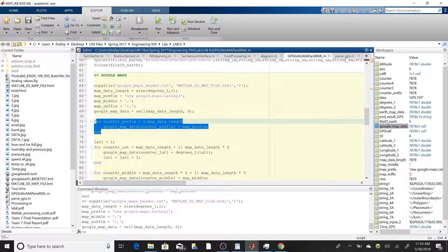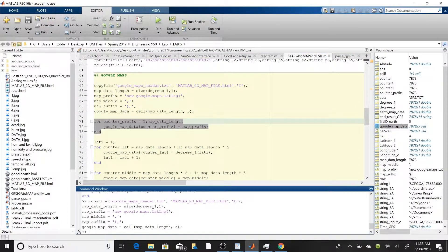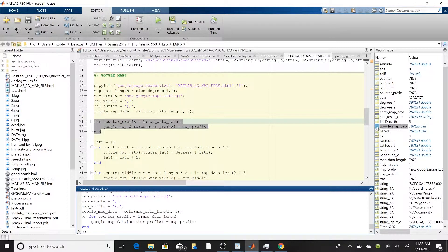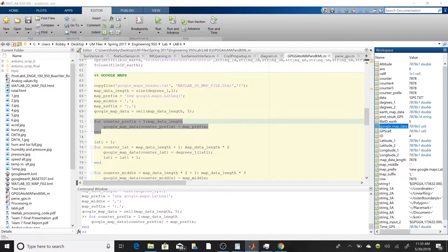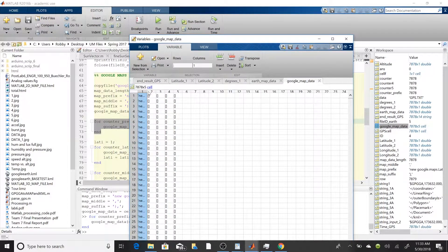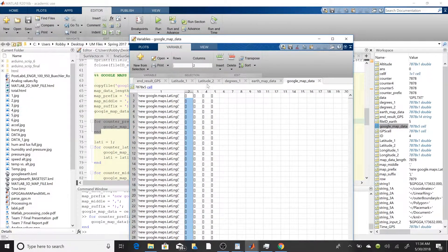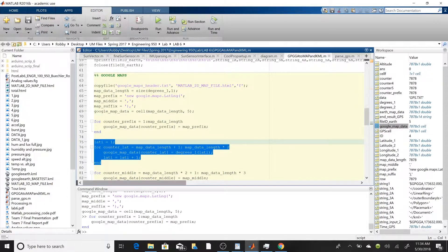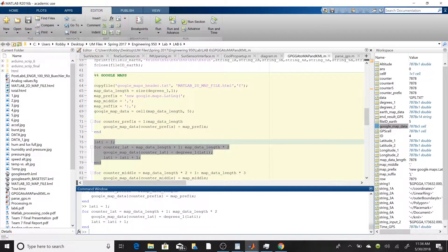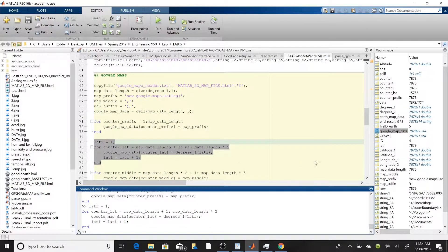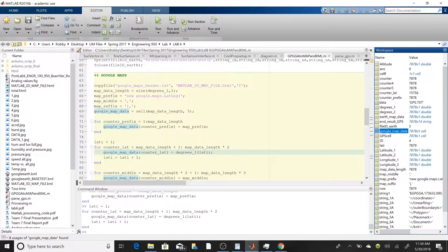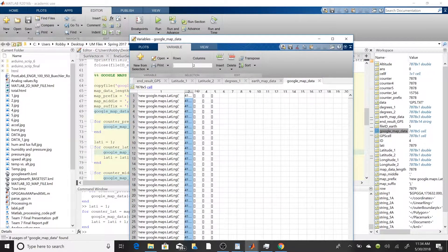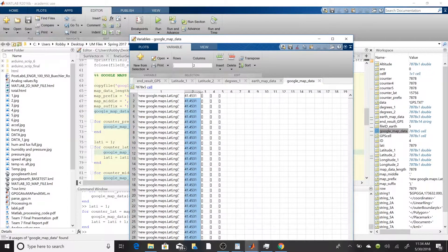The first for loop populates the first column with the 'new google.maps.LatLng' string. Once that loop runs, you can see that string in the first column. The next for loop puts our latitude values into column number two.